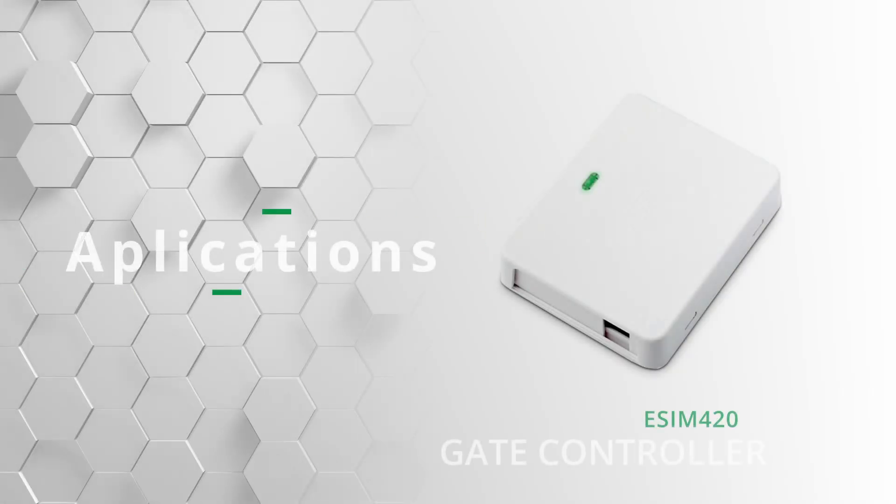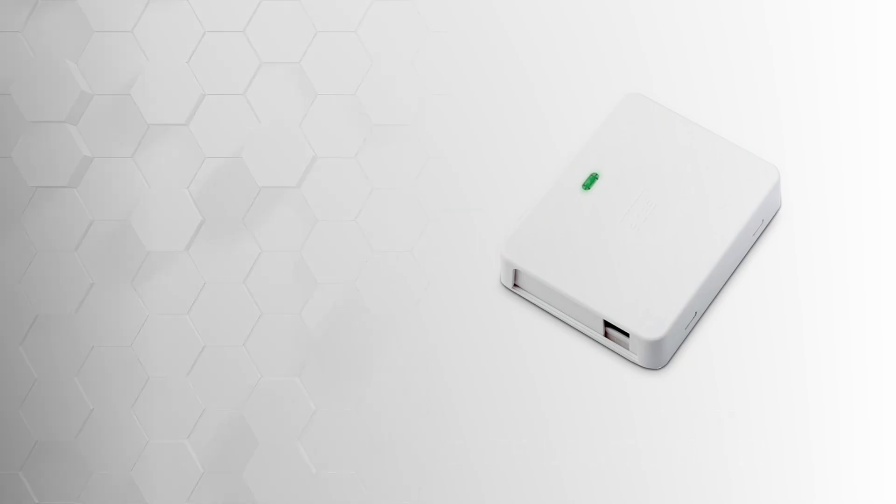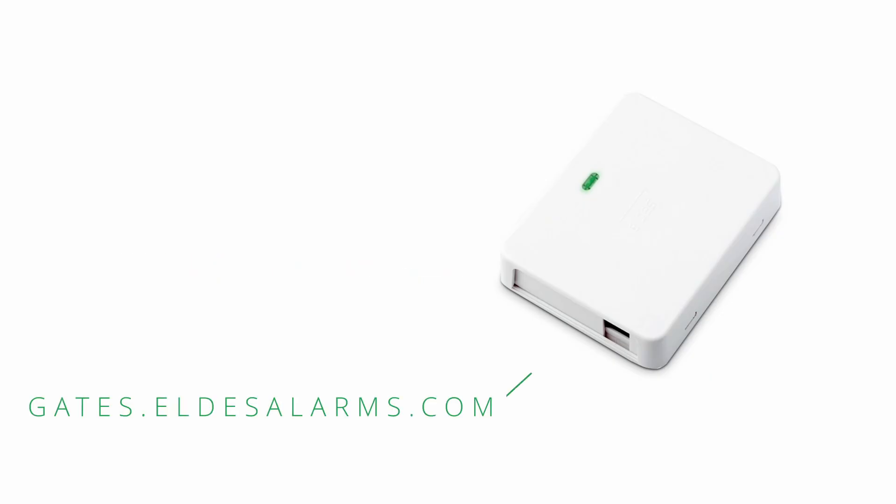Let's fly through the key features. Device supports variety of control methods: ELDIS Gates app, application designed for end users; Free of charge call, available for all users; and Web portal, with in-depth monitoring and control capabilities.